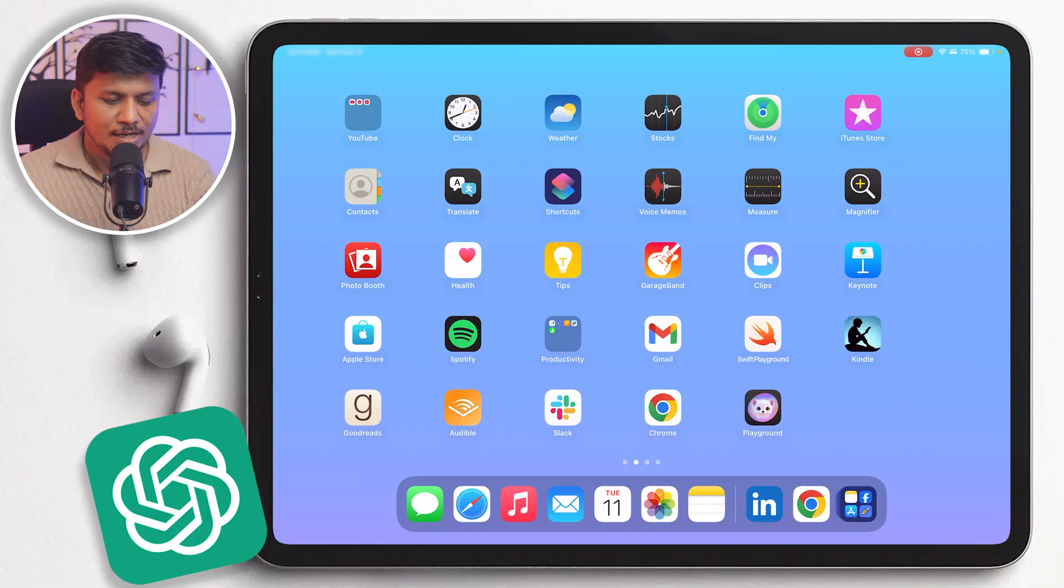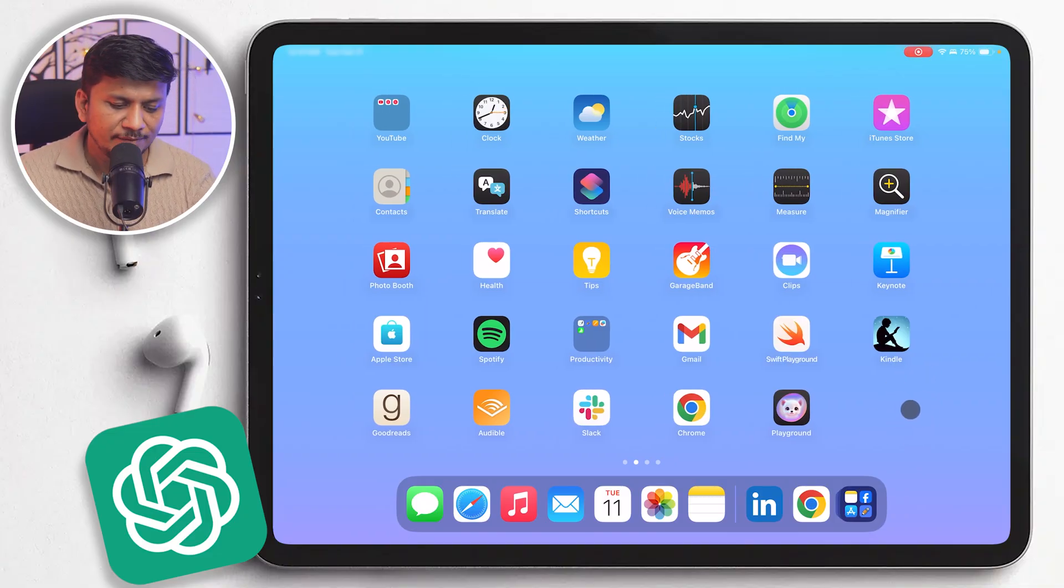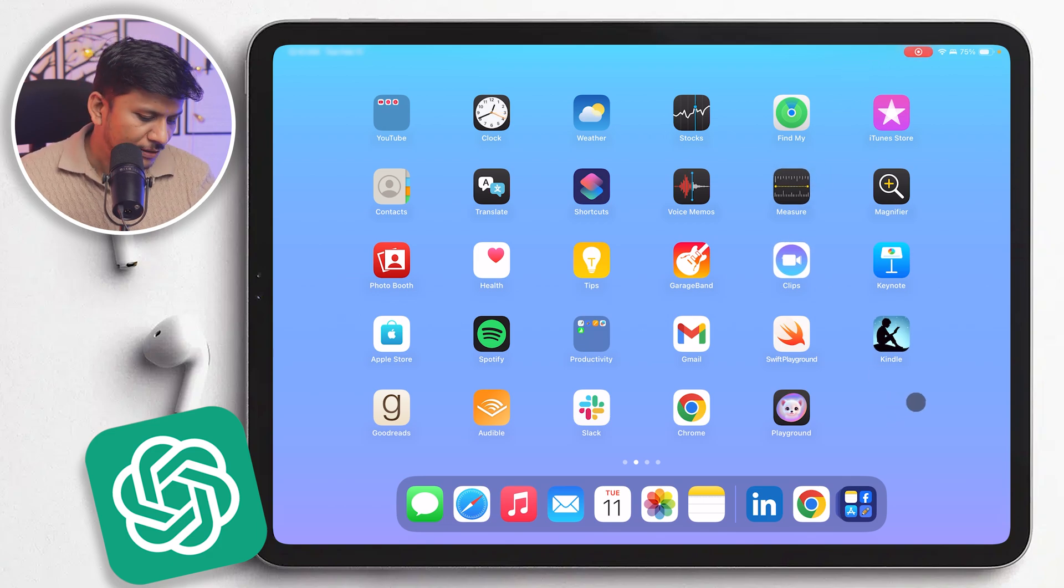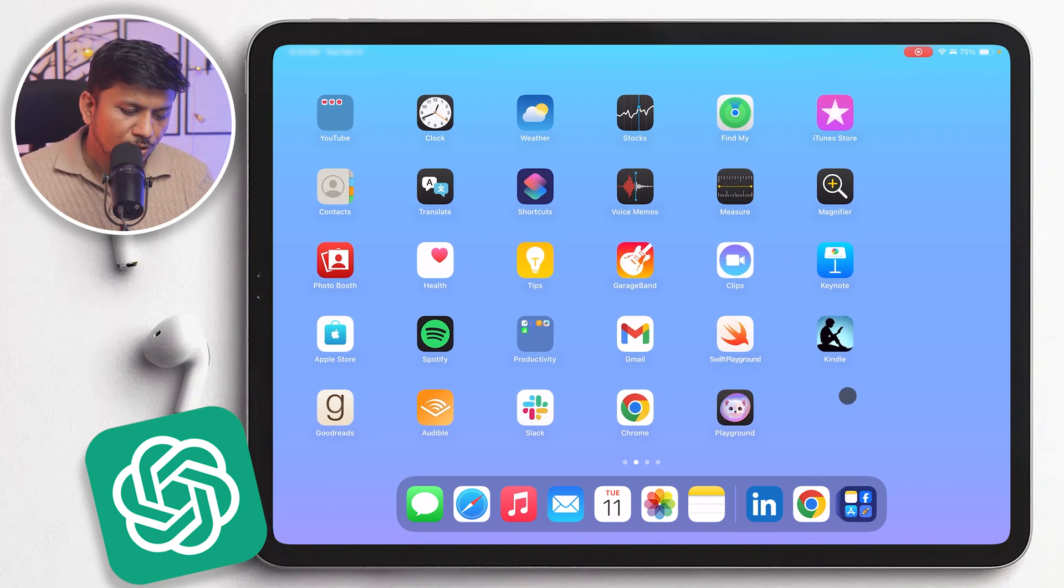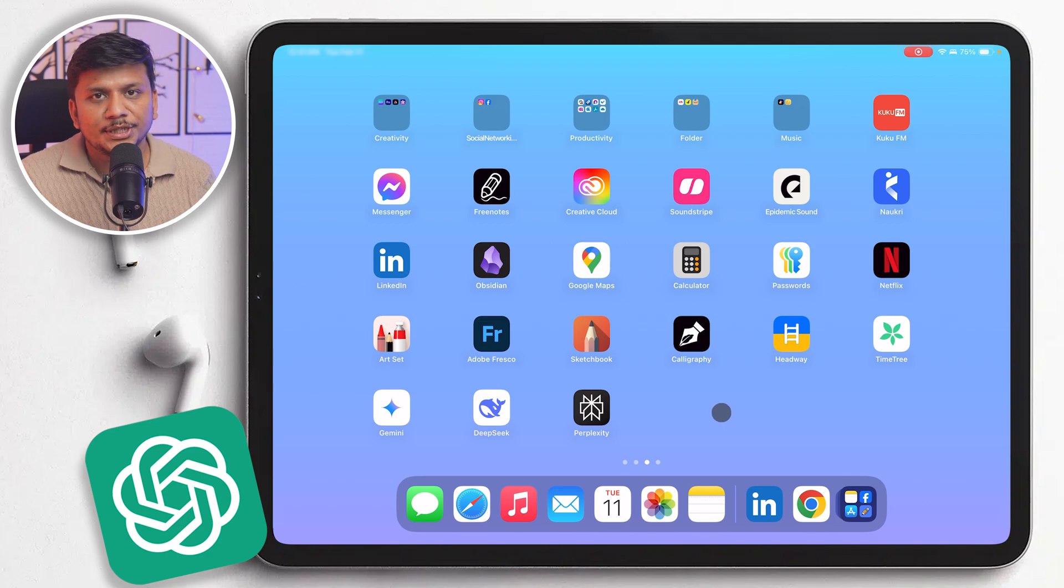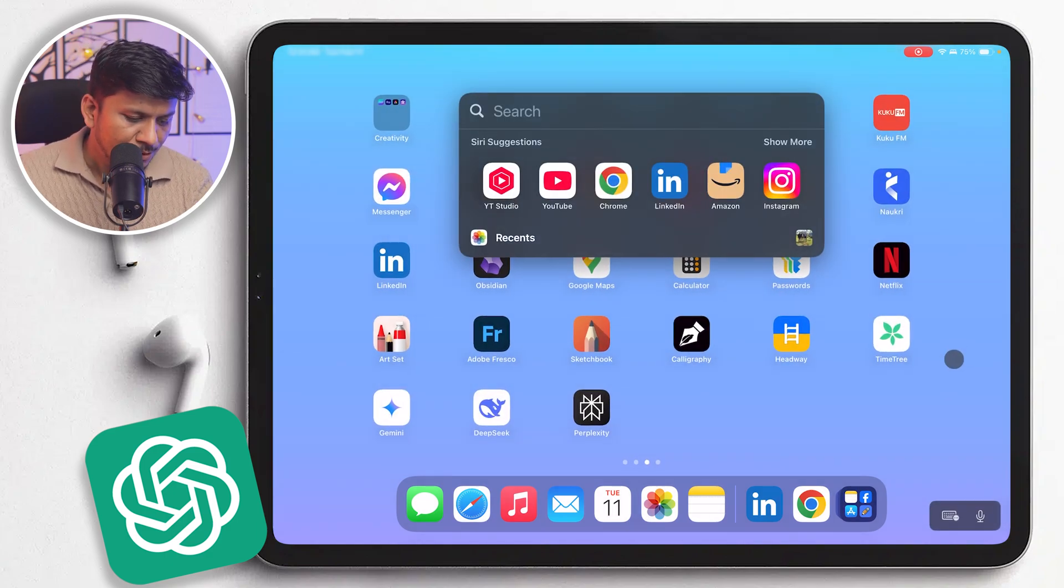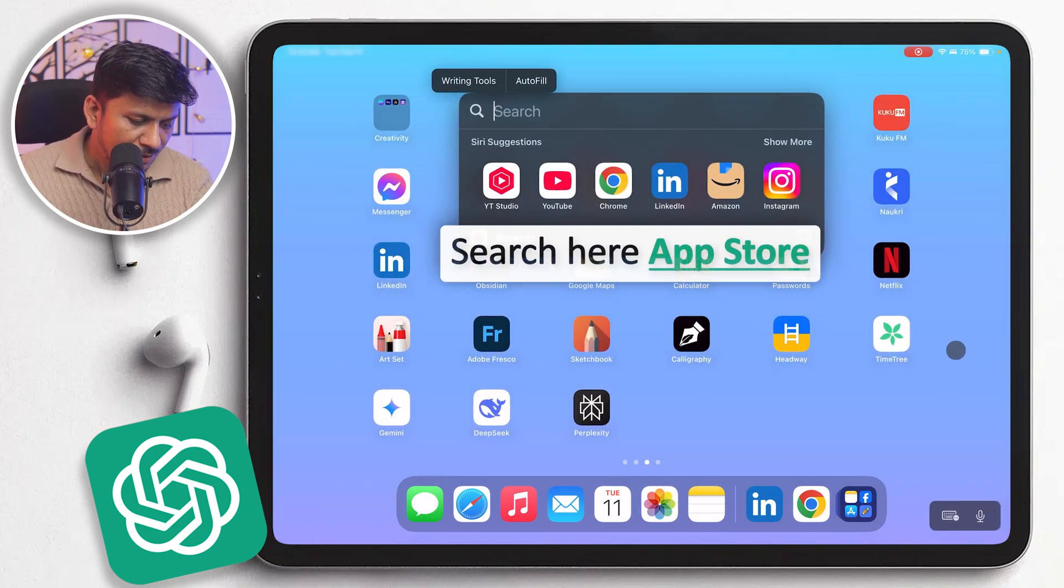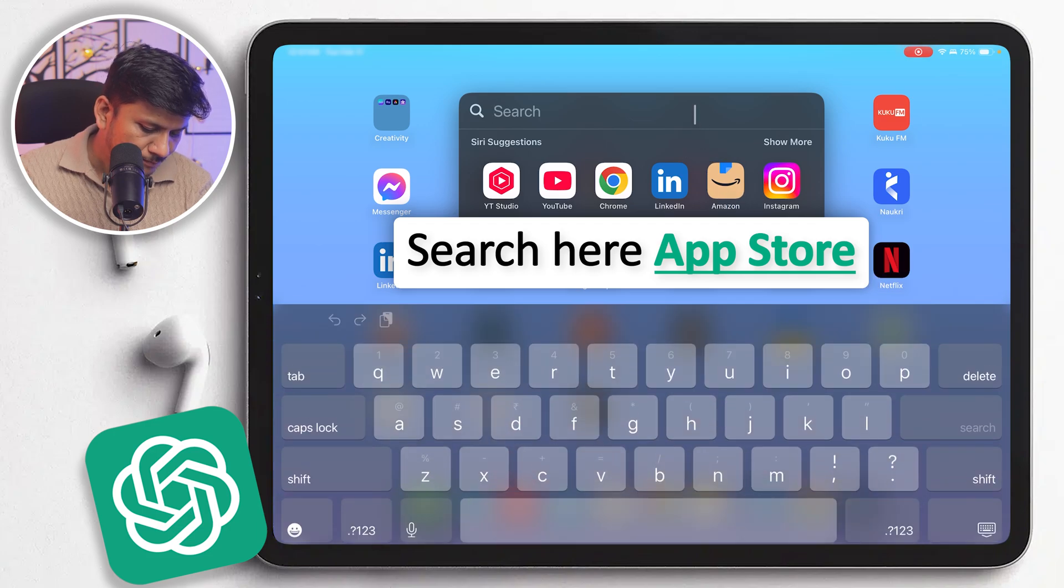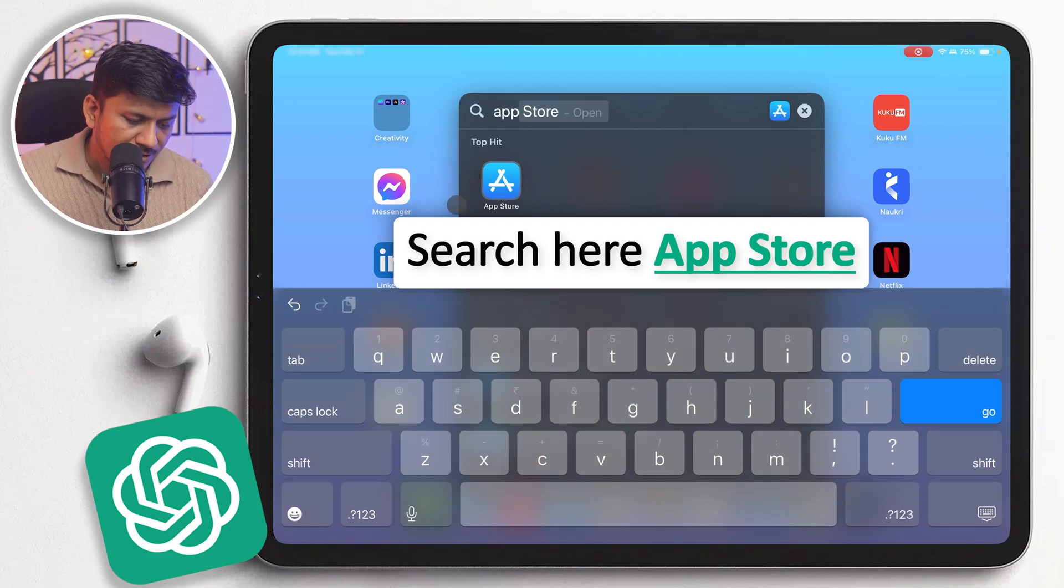Okay, so now here you can see I also have connected my mouse so that you can see my cursor movement. In order to install ChatGPT, what I'm gonna do here is go to App Store. So let me type here App Store and then let's click on it.